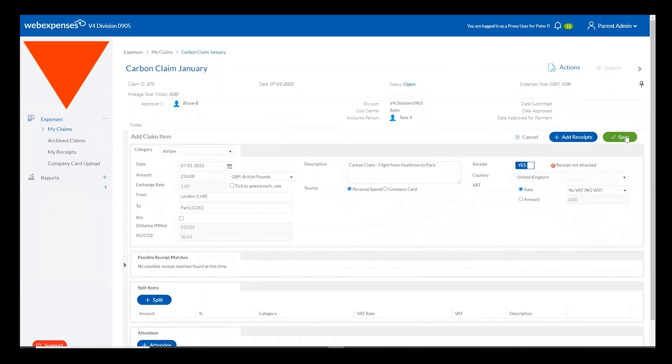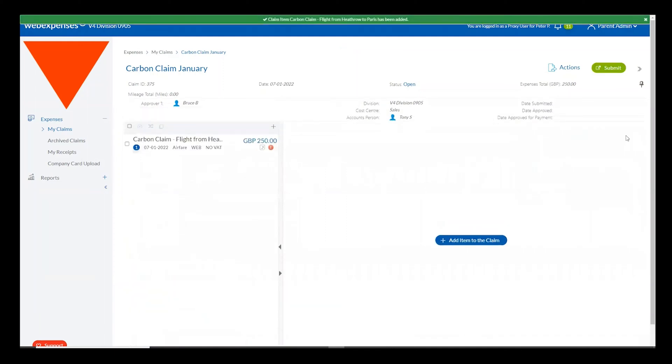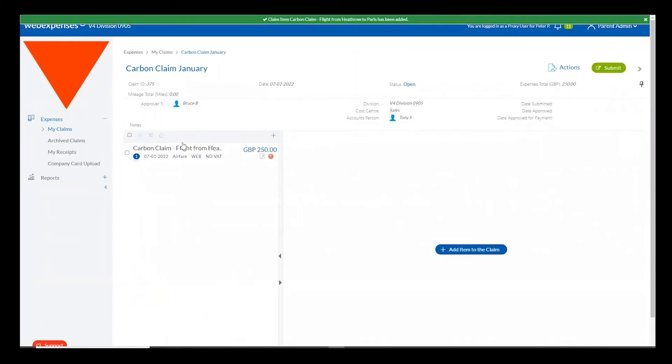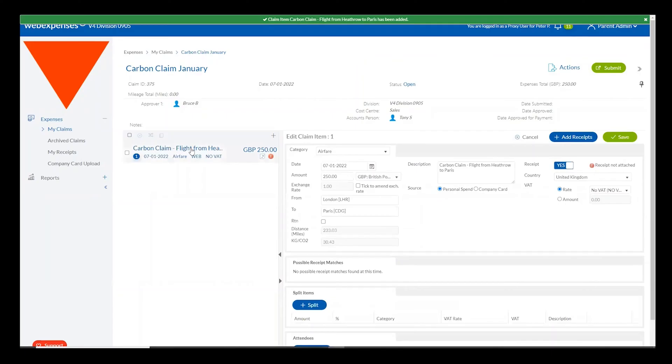The claimant will then just need to save their claim and this will generate a carbon item with the correct CO2 tracking against it.